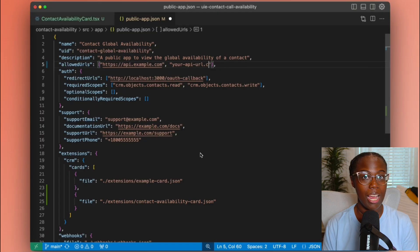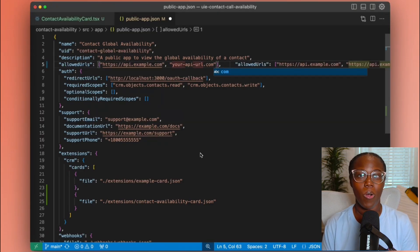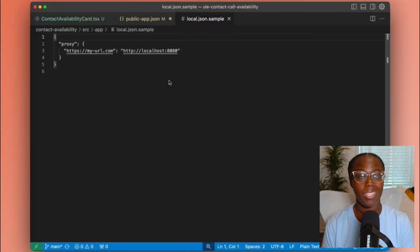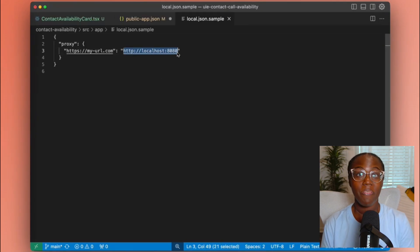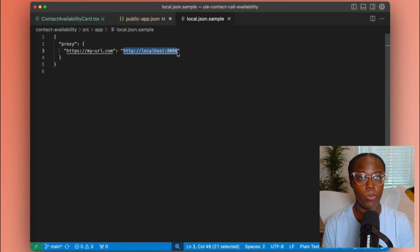We're also going to grab our contact's city, state, and country in order to call our contact availability API. To use the API we created in the last video with Next.js API routes, we need to use HubSpot.fetch. But first, there's one small tweak we have to make: whitelisting the URL in our project configuration. In public app.json, we'll look at the allowed URLs array and add the base URL for our project — URLs not included in this array cannot be requested by the extension. If you're still developing your API and want to use a local version, you can set up a proxy to remap HubSpot.fetch requests during local development, configured through the local.json file.